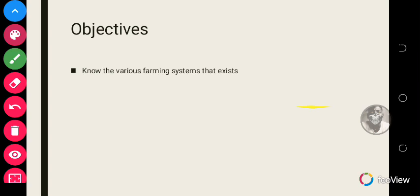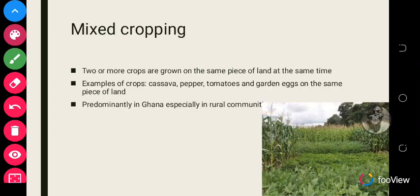The first farming system we'll look at is mixed cropping. Mixed cropping is a type of farming system where two or more crops are grown on the same piece of land at the same time. For example, you can have cassava and pepper, or cassava, pepper, tomatoes, and garden eggs all grown on the same piece of land.